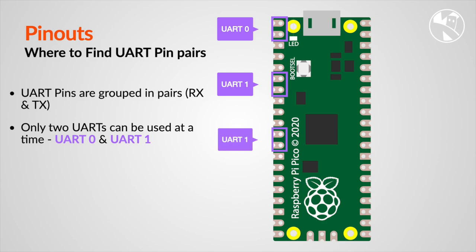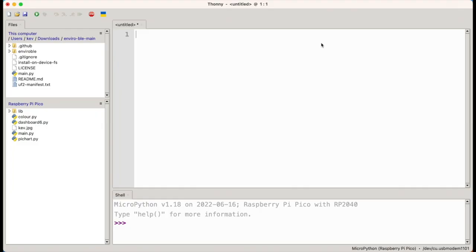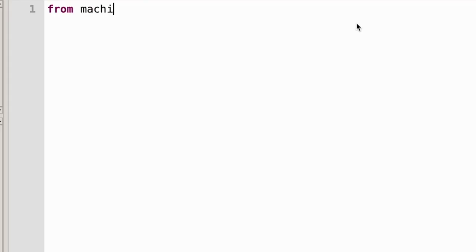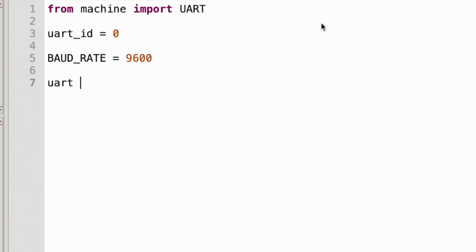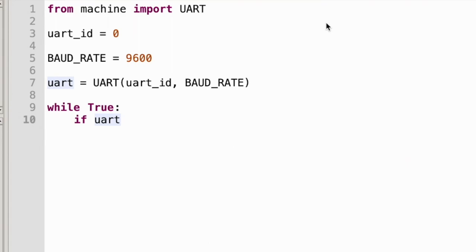We then configure the UART pins using the machine.uart module and set the desired baud rate. Once you've configured UART on the Raspberry Pi Pico board, you can use it to send and receive data to other devices. It is a bit fiddly, and if you haven't got the ground connected between the two devices, you may get garbage coming out because the level of the signals is not the same. I have recorded another show about how to do Pico to Pico communication, and you can find a link to it just up here.